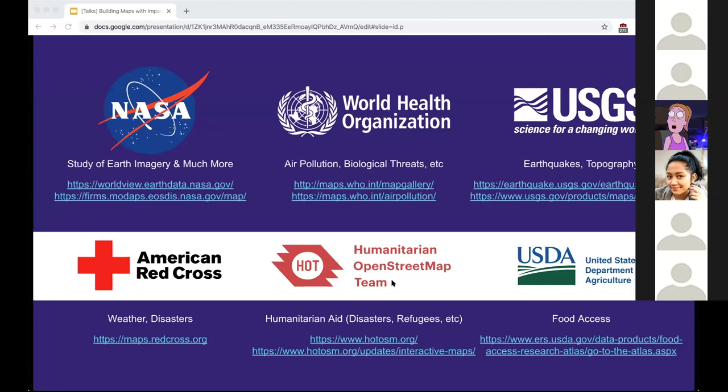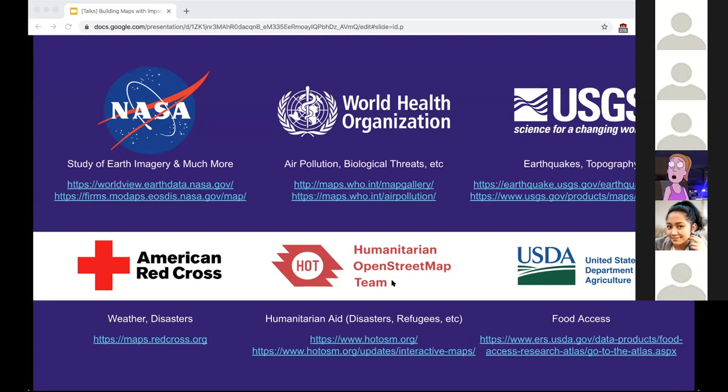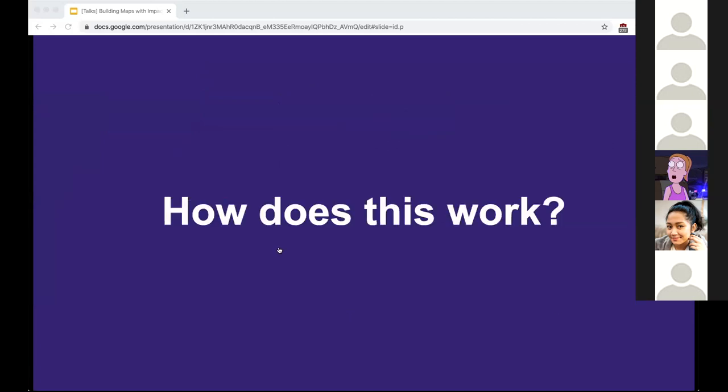It's not just NASA - there are many well-known teams doing great work. USGS is mapping earthquakes, USDA is monitoring food access. They're all working towards providing more information to people who can make a difference, which directly translates to lives saved. Luckily, getting started with mapping isn't as bad as you probably think.